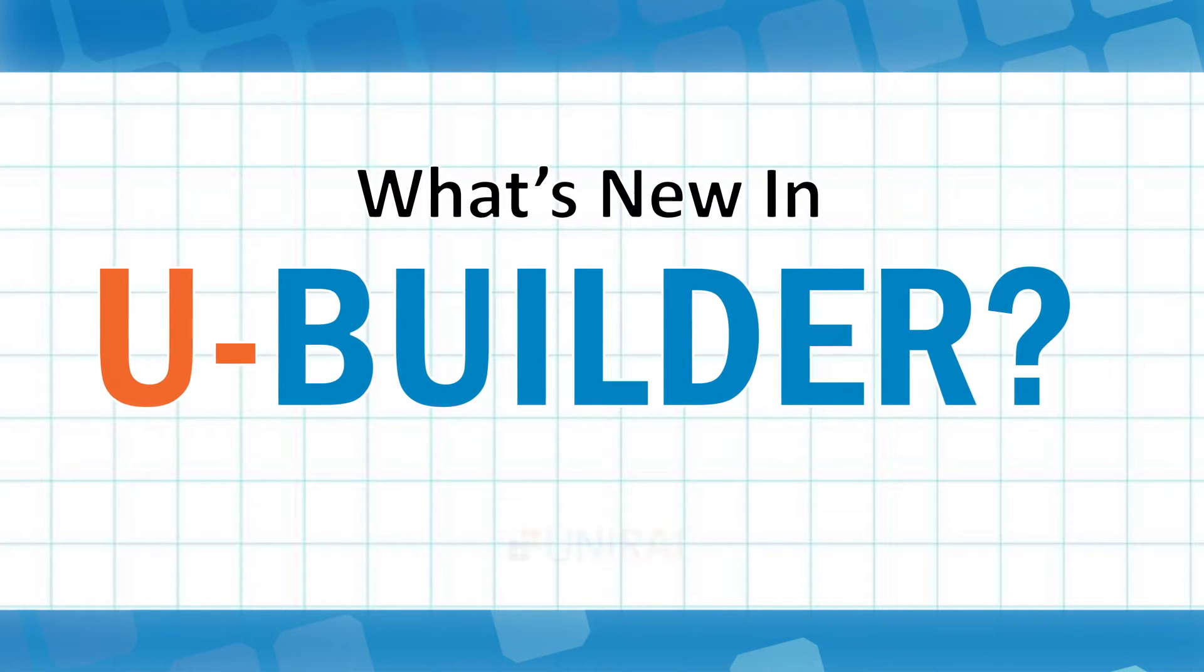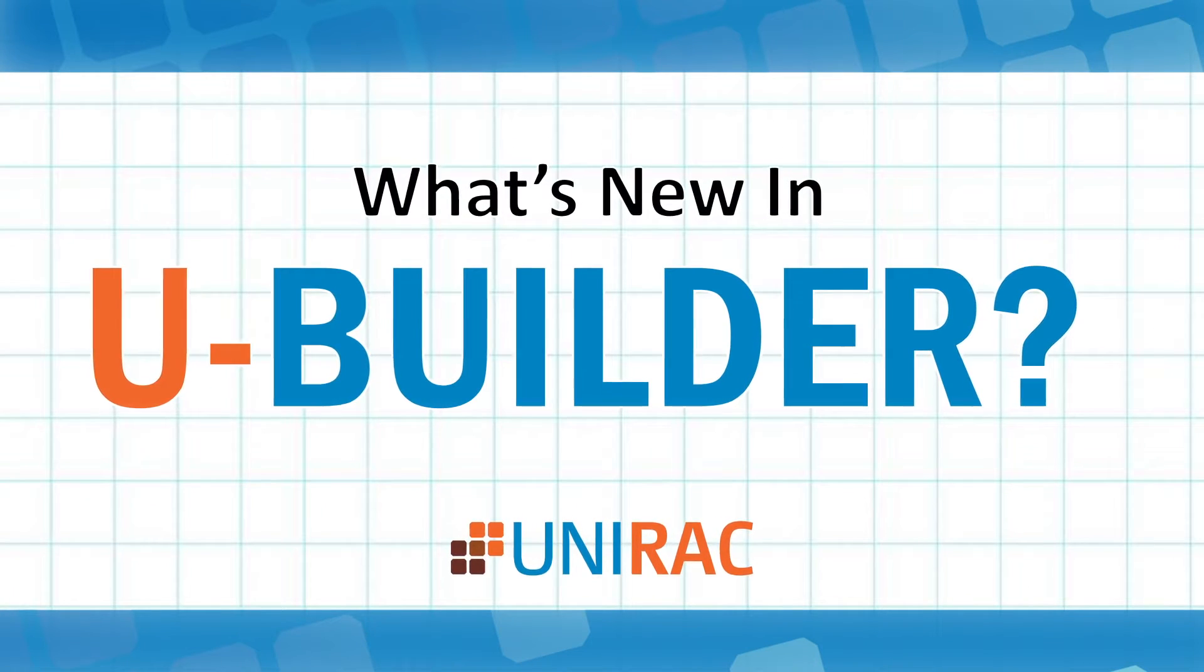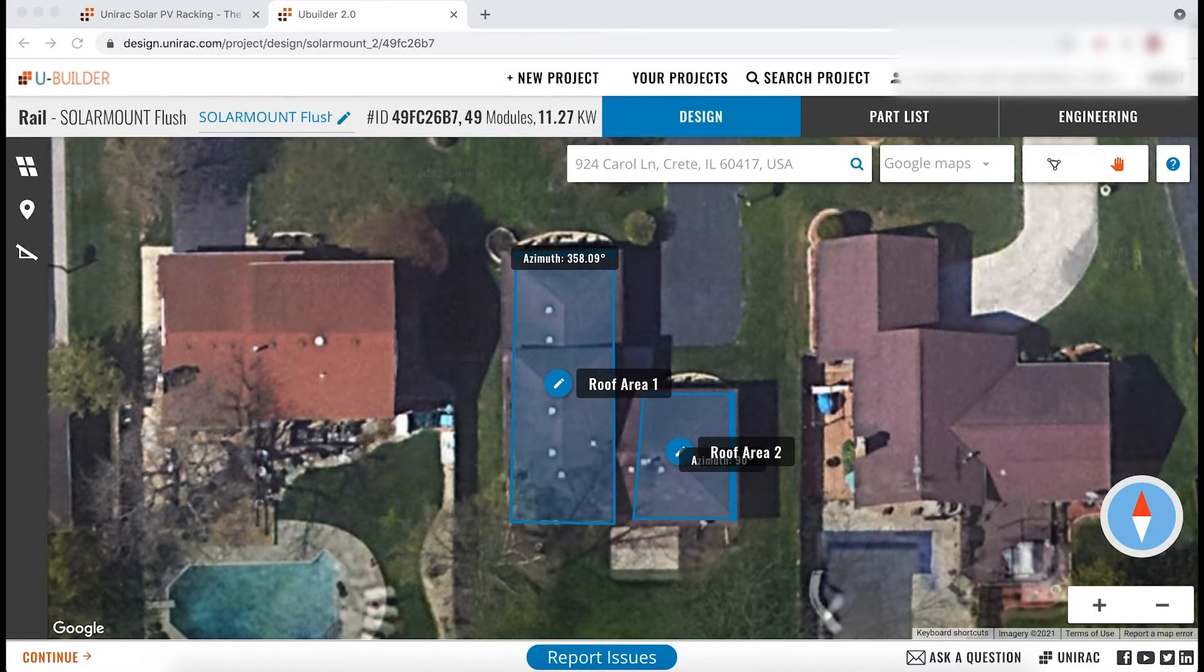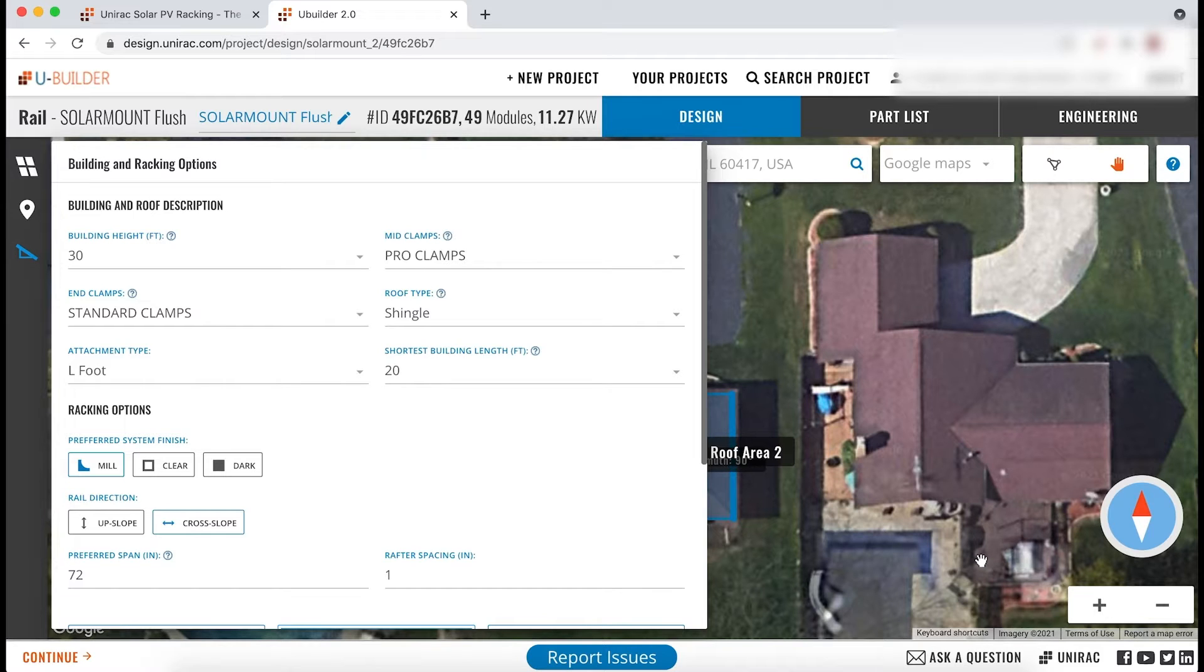So what's new in uBuilder? Clicking into the building and racking options in the design tab of uBuilder, you will find a lot of newly available options.